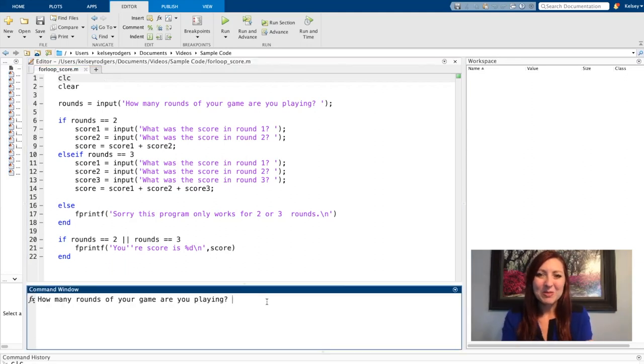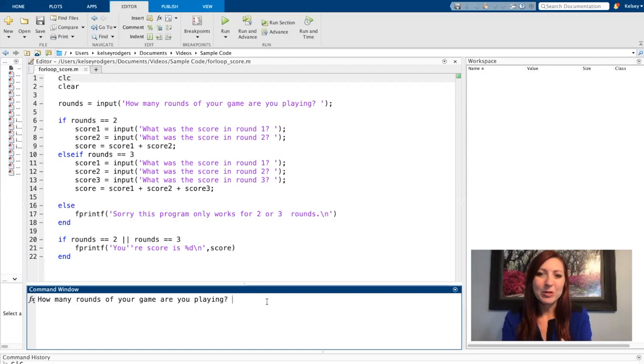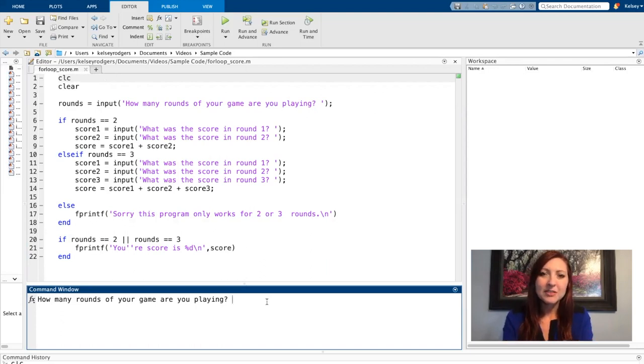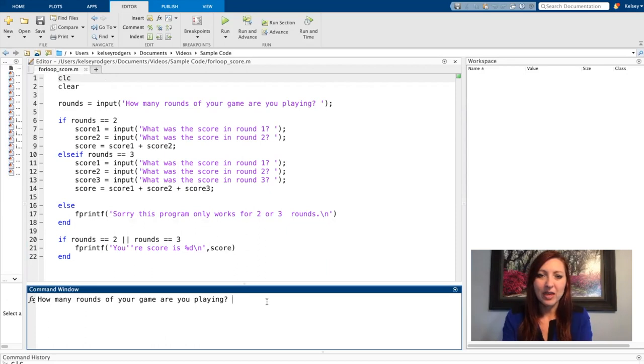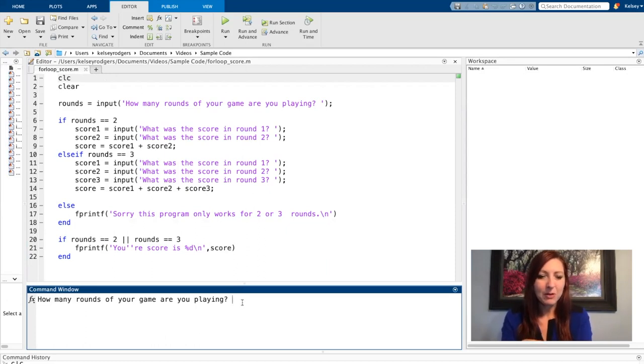In this code, I'm going to be assuming that my user is playing a game, and I'm going to be asking them for each round what the score was, and then give them the final score for the game. So to get started, how many rounds are you playing this game?